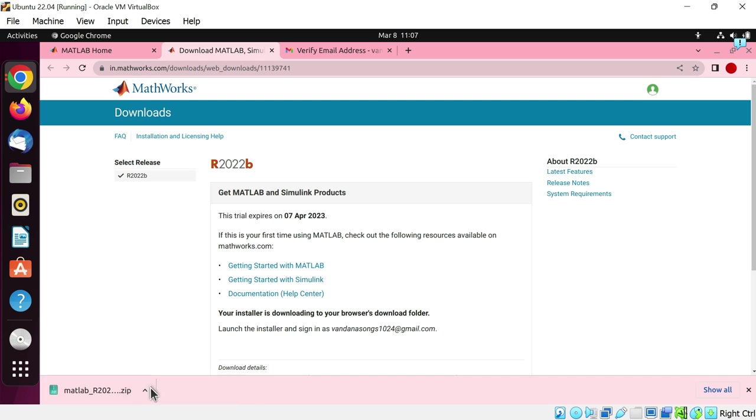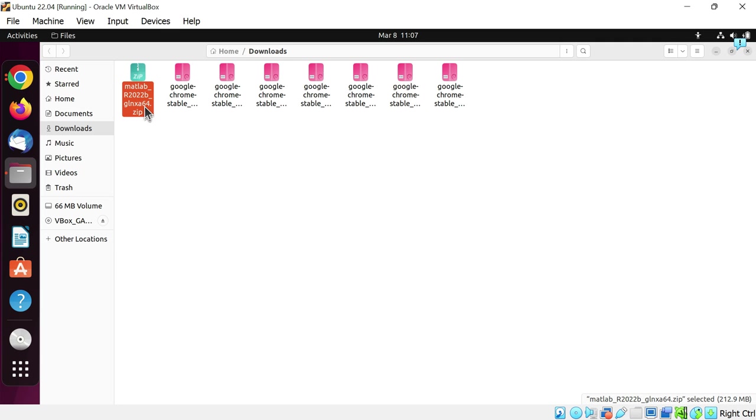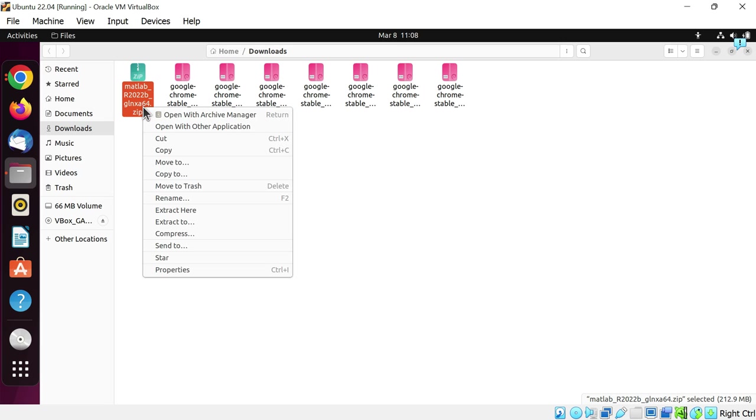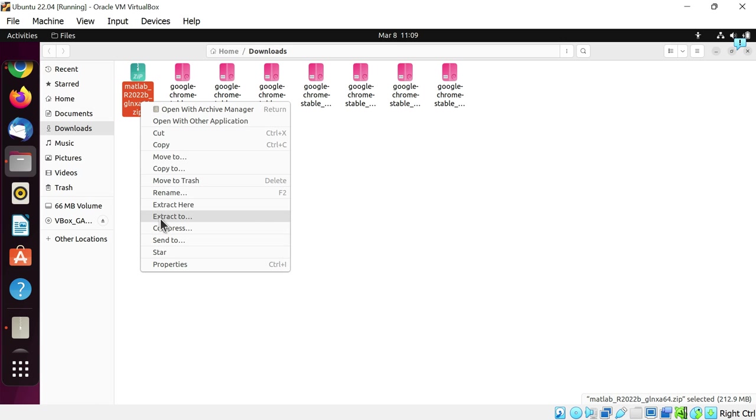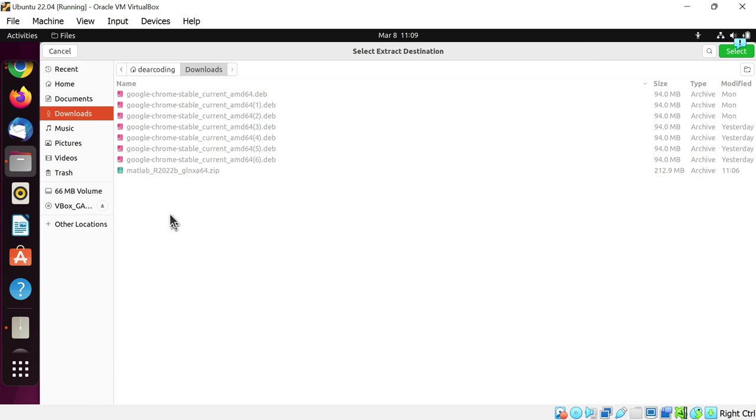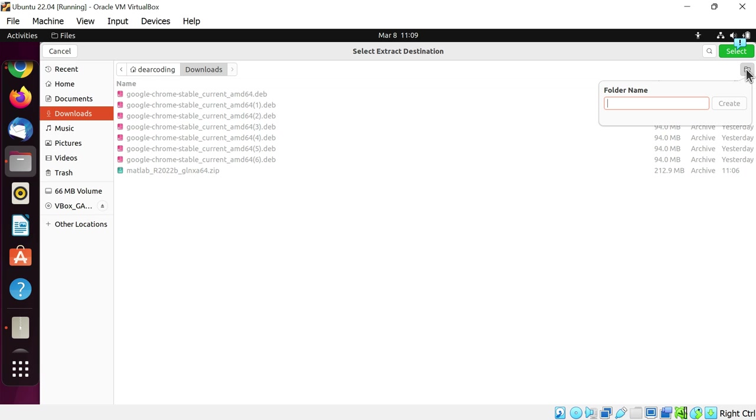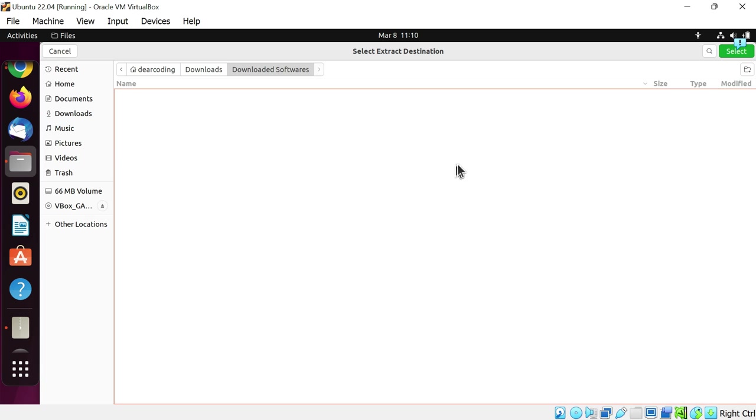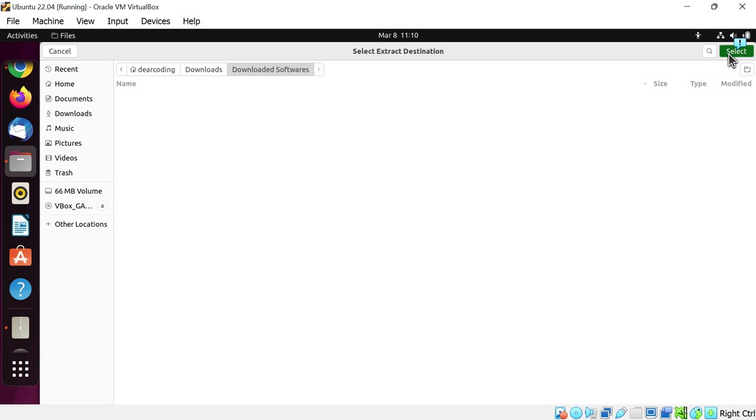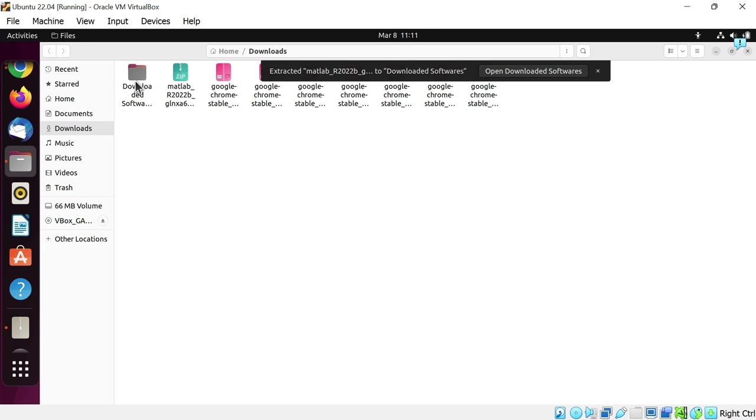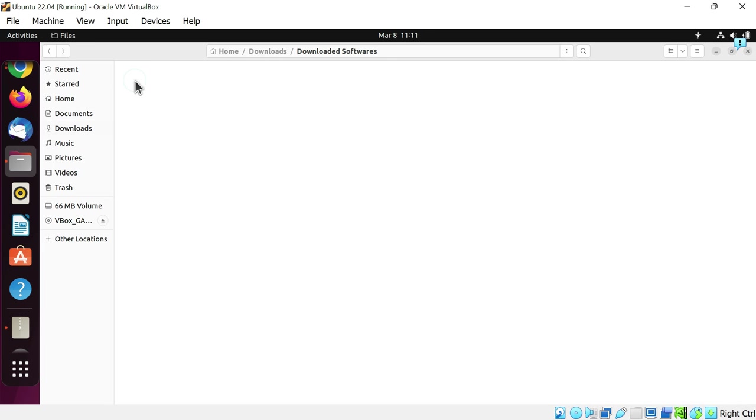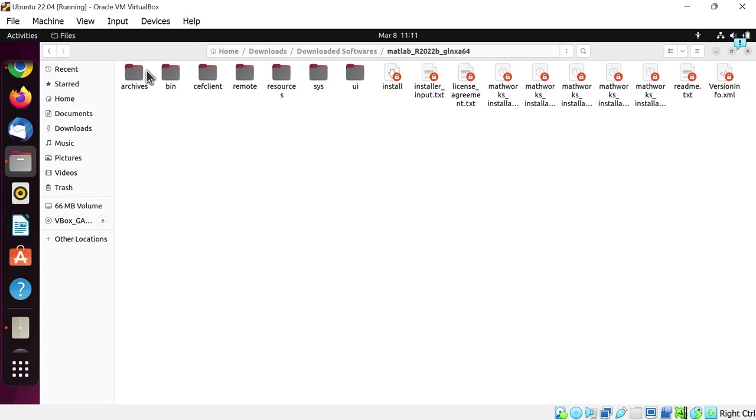Click on the upward arrow, then show in folder. Here is the MATLAB zip file. Simply right-click on this, then click on extract to. Now choose the location. I will just create a new folder here. I am naming it as downloaded softwares. Now simply click on the select button. Let's enter this folder. Go deeper. Double click again.